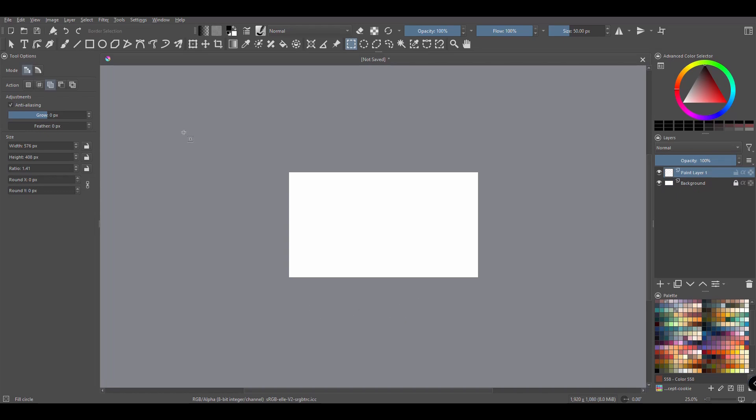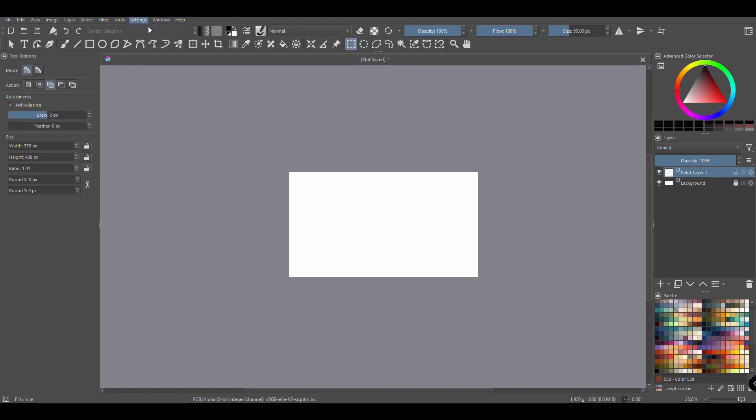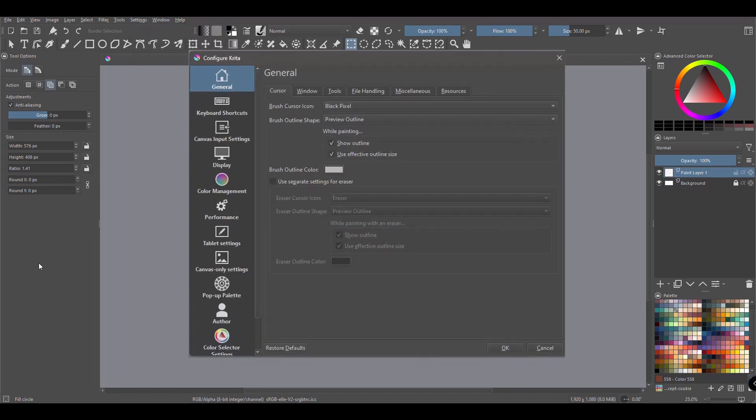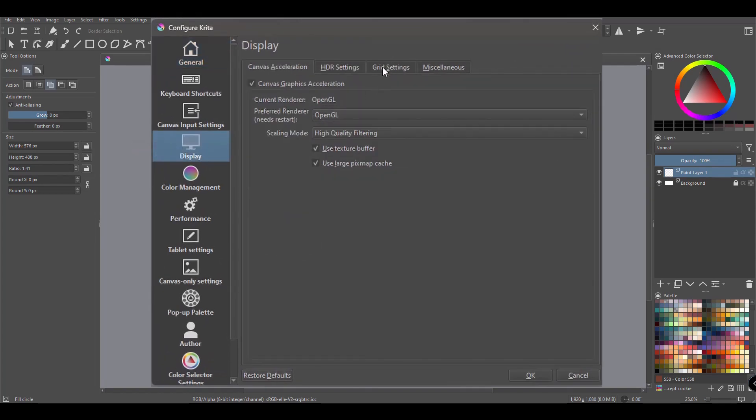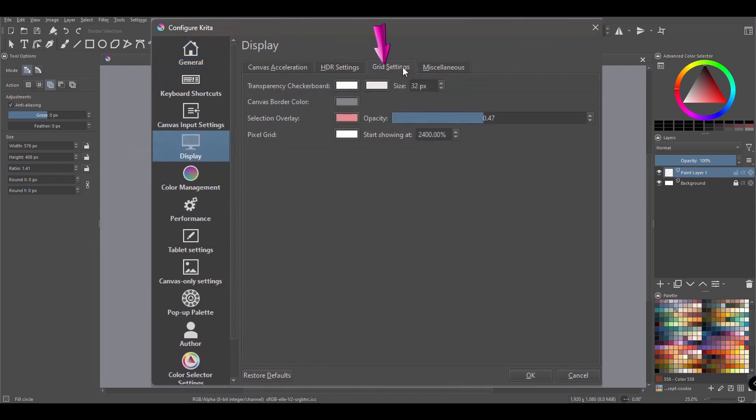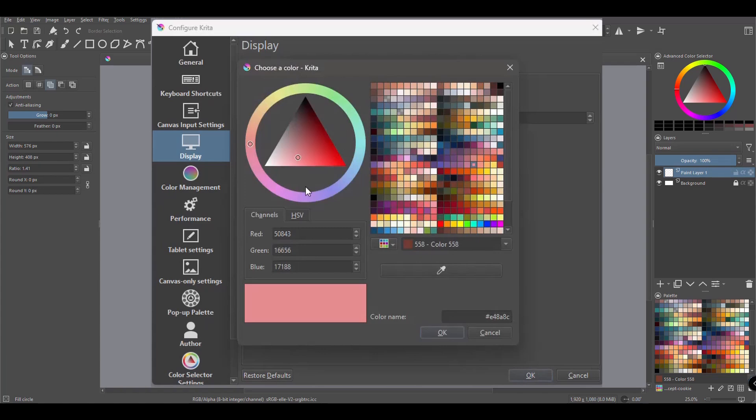Let's go to Settings, Configure Krita. On the left, click on the Display option. In the Grid Settings tab, click on the Selection overlay window. I'm going to choose a new color.